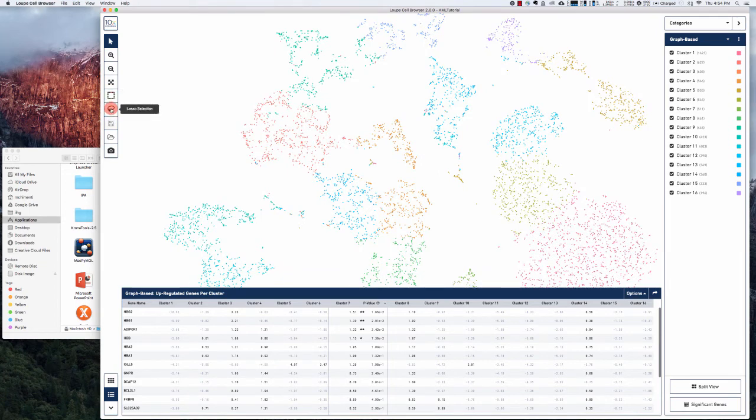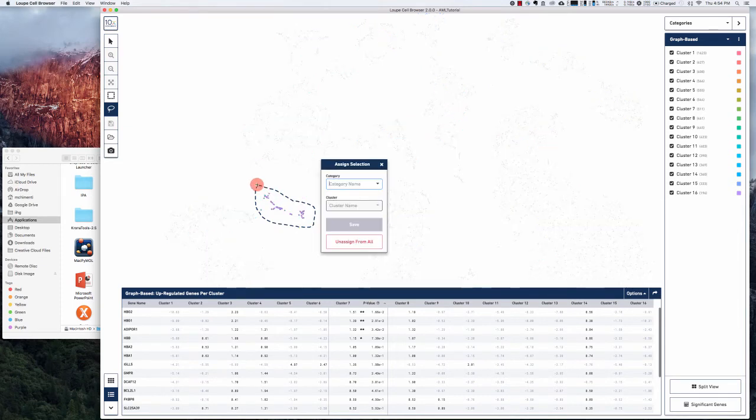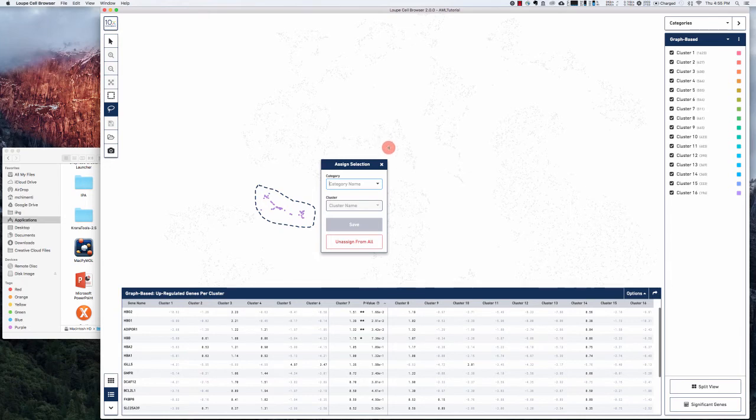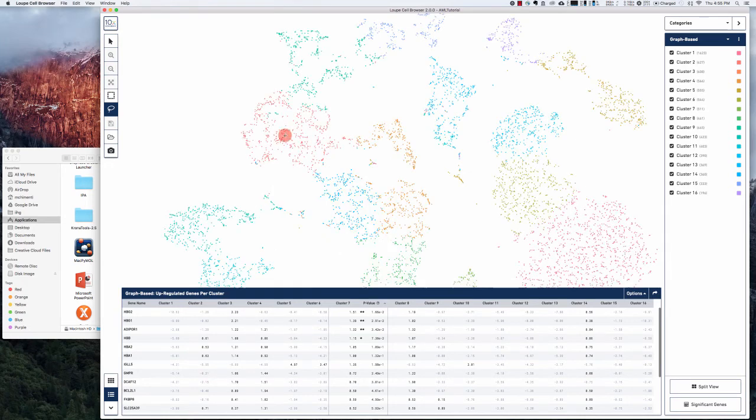If you want to select a group of cells you can do that by selecting the lasso, for example. Now you can assign them to a new category of your own choosing, which is a nice feature.